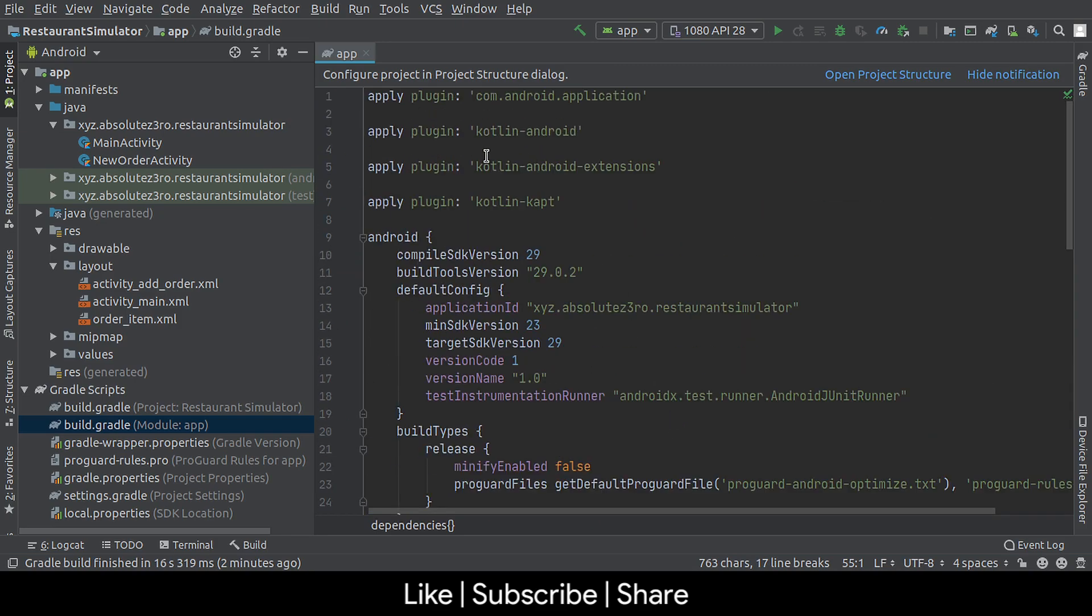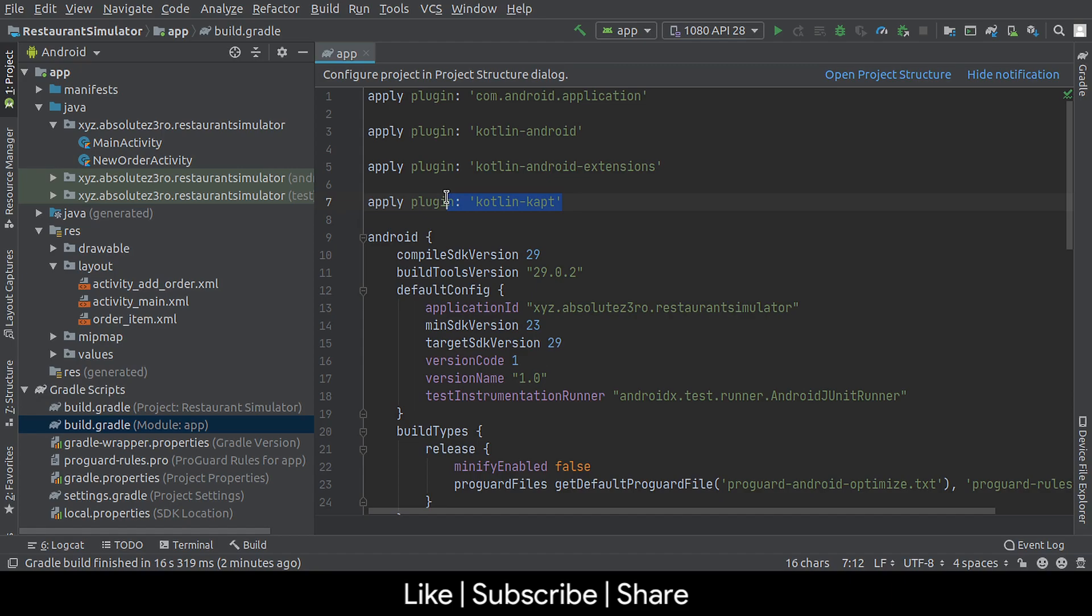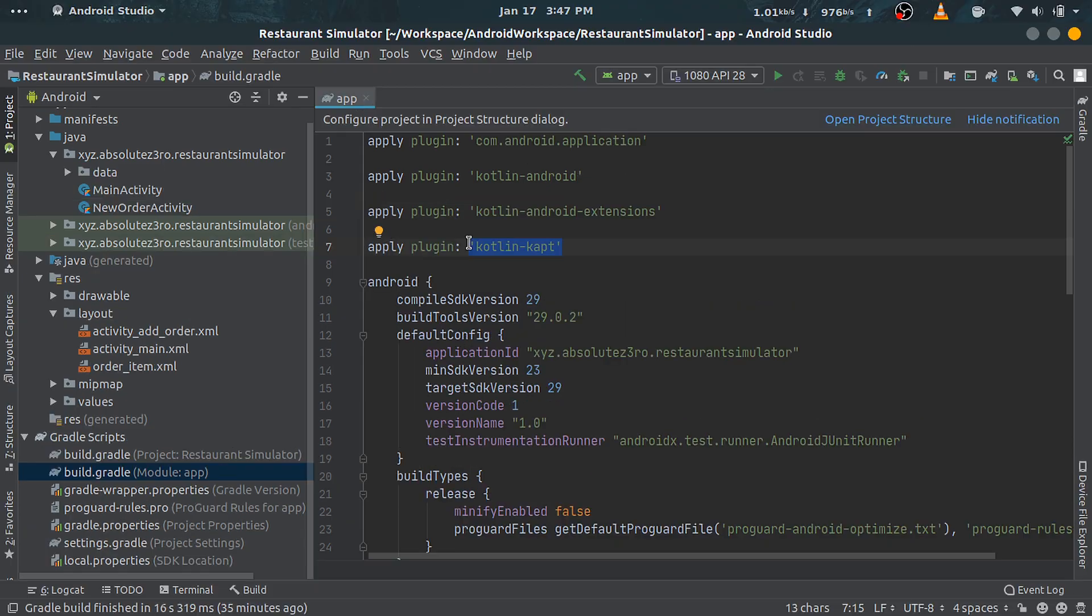Now be sure to apply these plugins here: Kotlin extension for Android and Kotlin's annotation processor plugin. So let's get started.